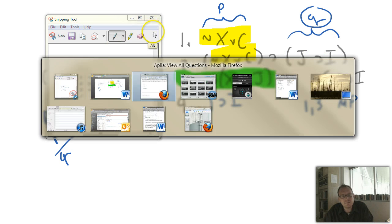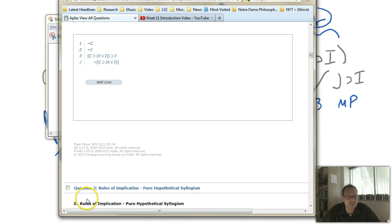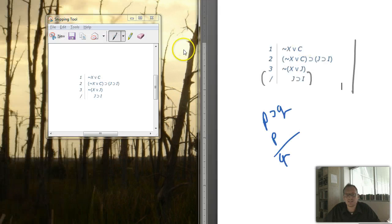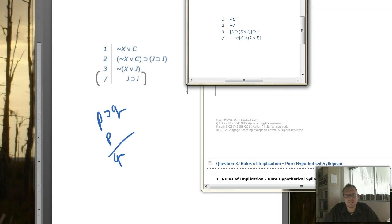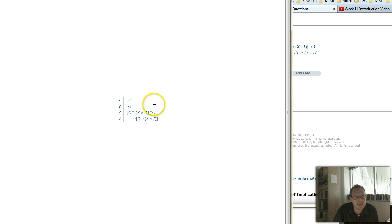That's actually a fairly simple problem. This line was just meant to throw you off — you didn't need it at all. The whole point of this problem is to get you to see the substitution instance: that focuses as your P, this is your P, and this is your Q. So here's the second problem. We have not C, not J, and then we have C then X or I, then J.